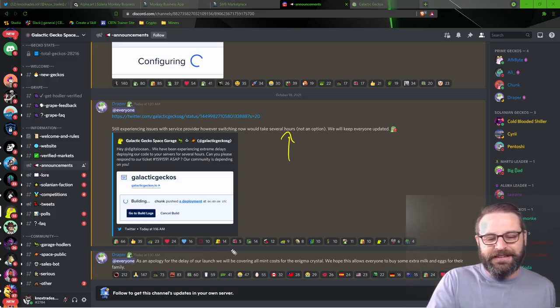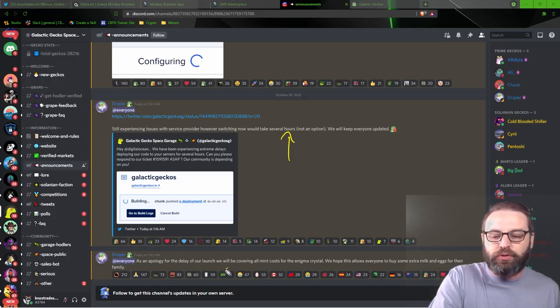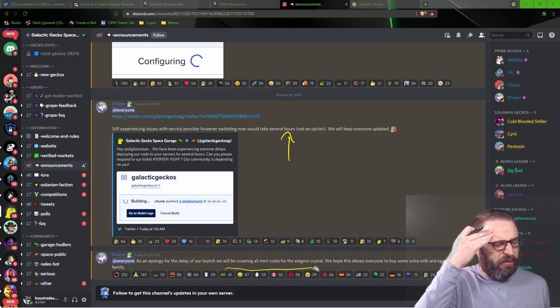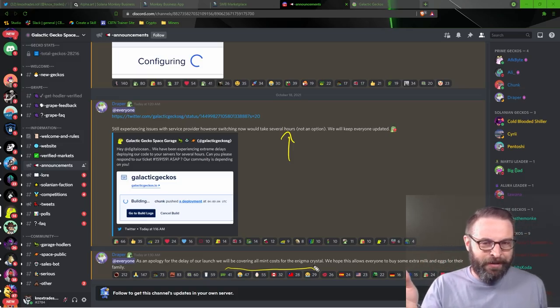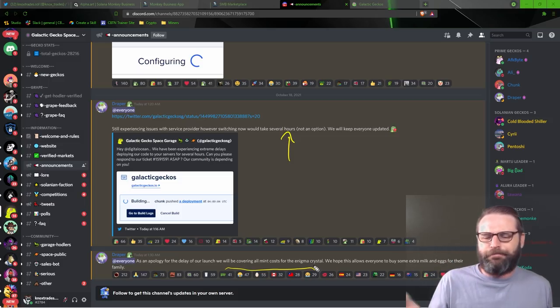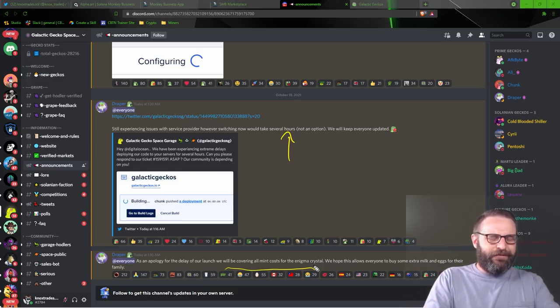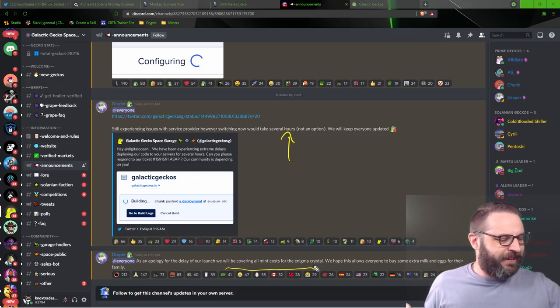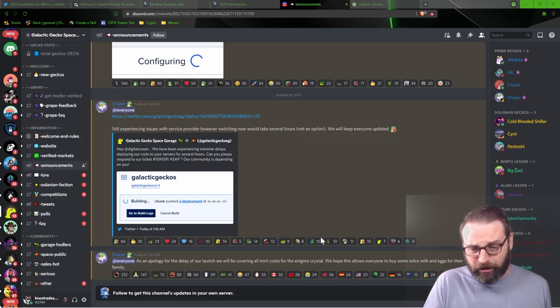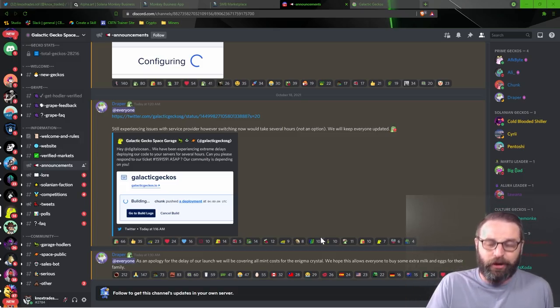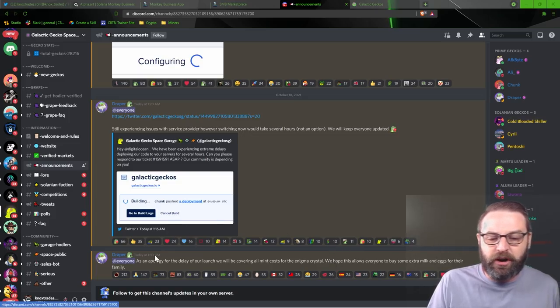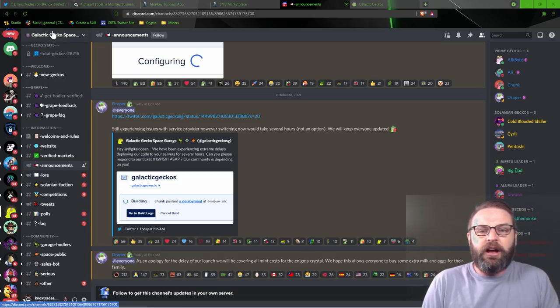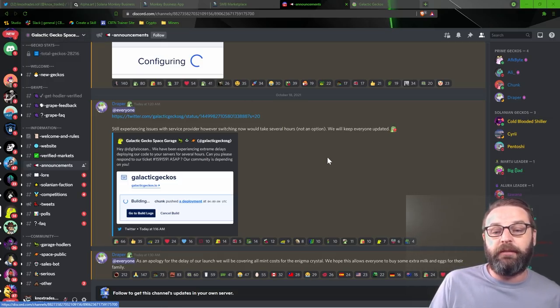And this is the part that kind of gets me. As an apology for the delay of our launch, we will be covering all mint costs for the Enigma crystal. And I'm like, what mint costs? This was supposed to be a drop for holding. Are you talking about the transaction fee? That's like less than a penny. I'll pay that. Like, you don't have to worry about that guys. I think you've got enough on your plate. Don't add one more thing into the mix. I don't know if they were actually going to charge to get the Enigma crystal. I didn't think they were. But nonetheless, that's the last message we heard. And that was just over seven hours ago at the time of this recording.